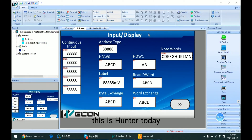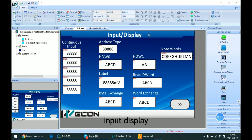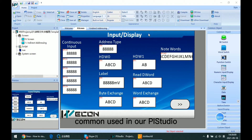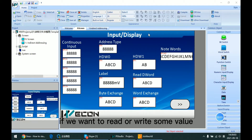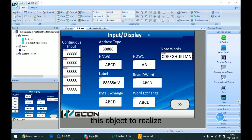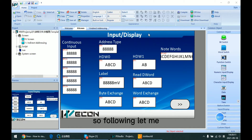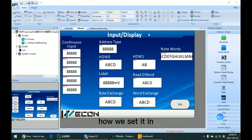Hello everyone, this is Hunter. Today I'm going to talk about Impro Display. This type of object is most commonly used in RPI Studio. If we want to read or write some value, we need to use this object to realize the function. Following, let me quickly introduce how we set it in the software.